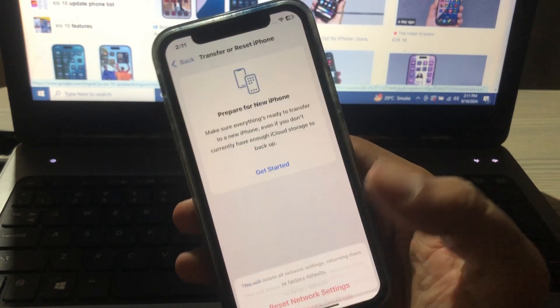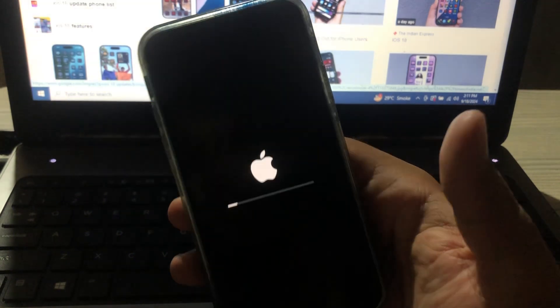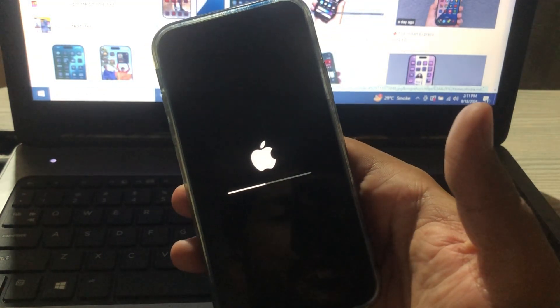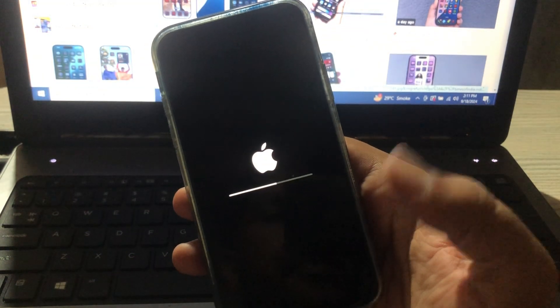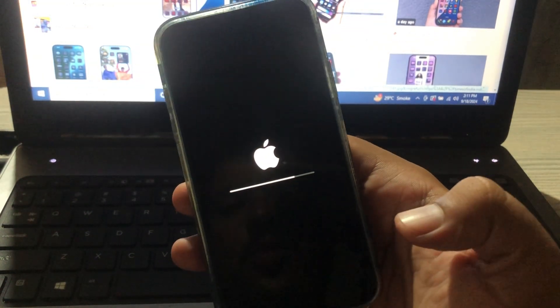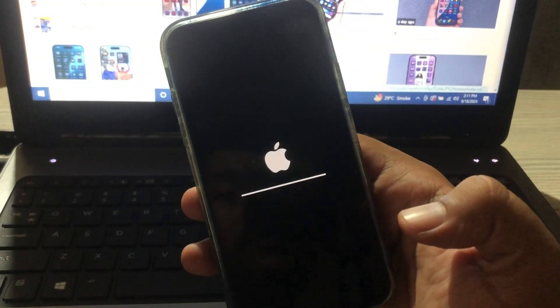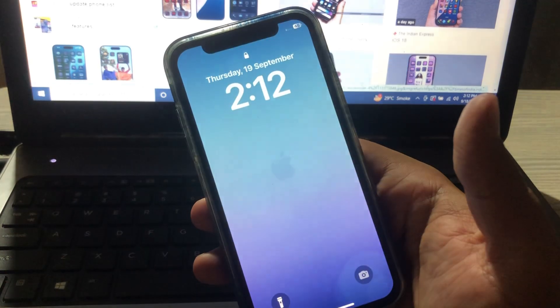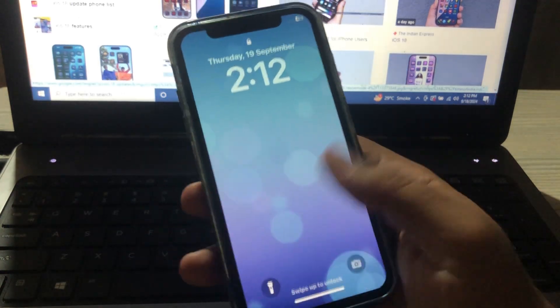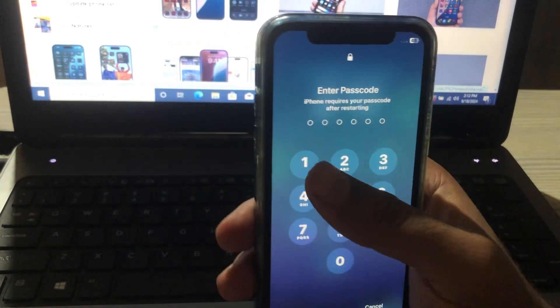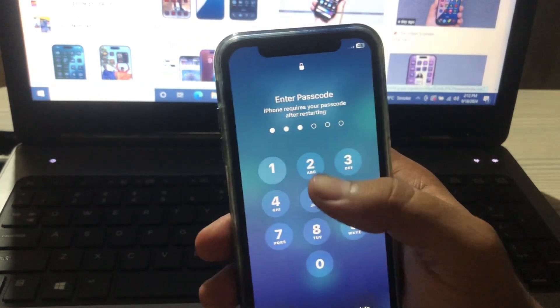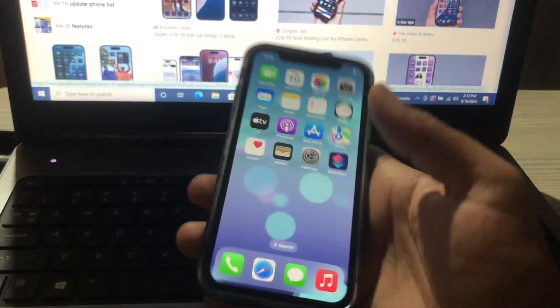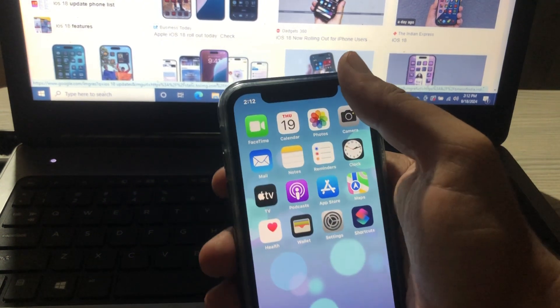Once you did it, you have to wait for a few moments. Once your phone gets back to the main menu, you have to unlock your phone with your passcode.